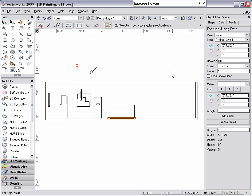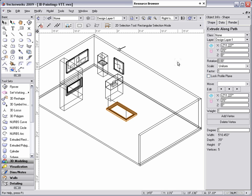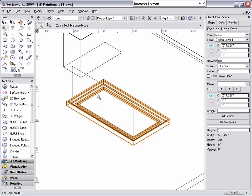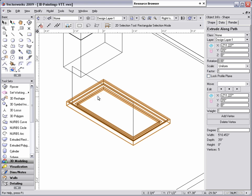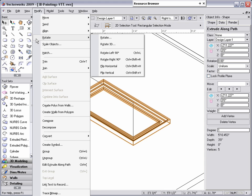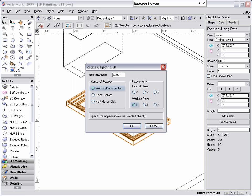Once the Extrude Along Path is created, you will notice that it lies flat along the ground plane and will need to be rotated 90 degrees perpendicular to the ground plane in order for it to line up with the image prop. With the Extrude Along Path selected, go to Modify, Rotate, Rotate 3D. You will want to rotate this object 90 degrees on the eye working plane and click OK.